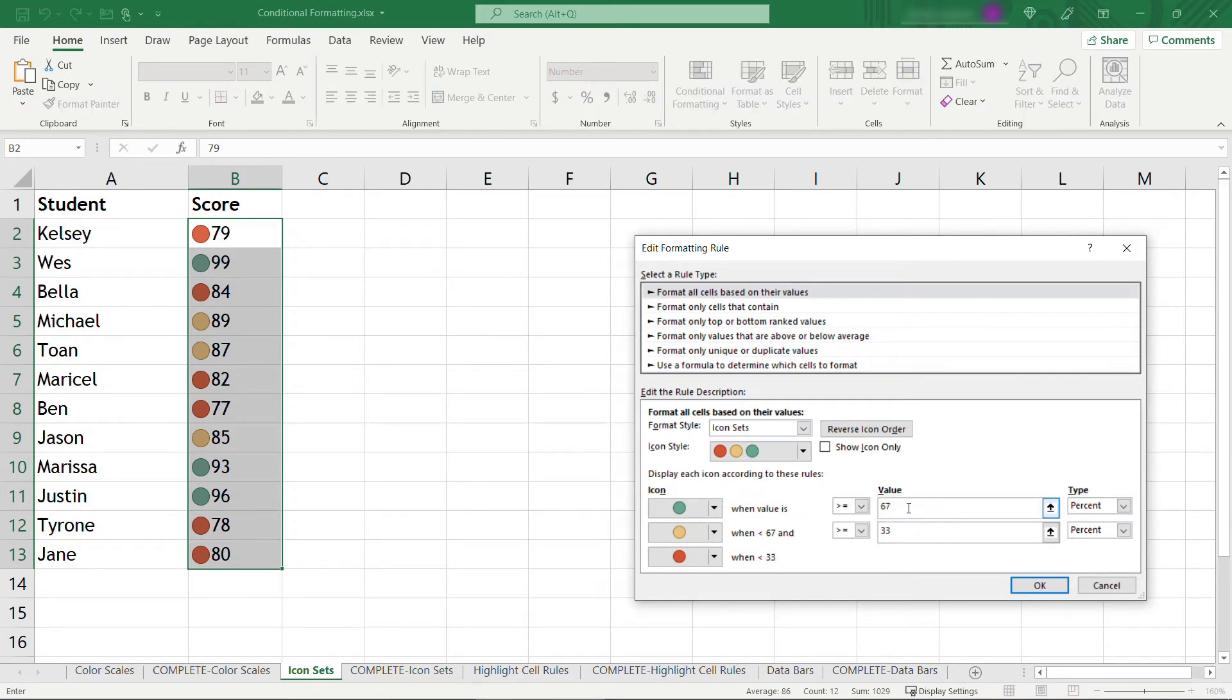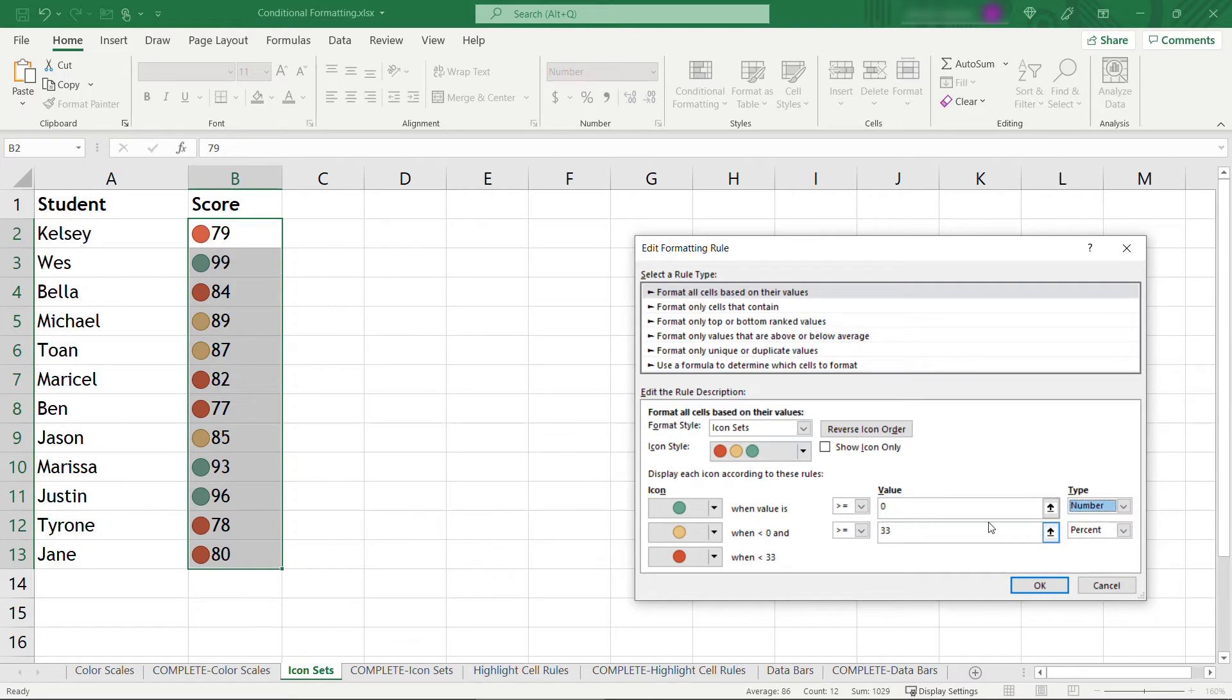And here it's using a green color for anything greater than or equal to 67. But let's just say green should only be for things greater than 90. And actually that shouldn't be percent, it should be number. When you change that you probably need to go back and change your value to 90, and you'll need to click out of that.